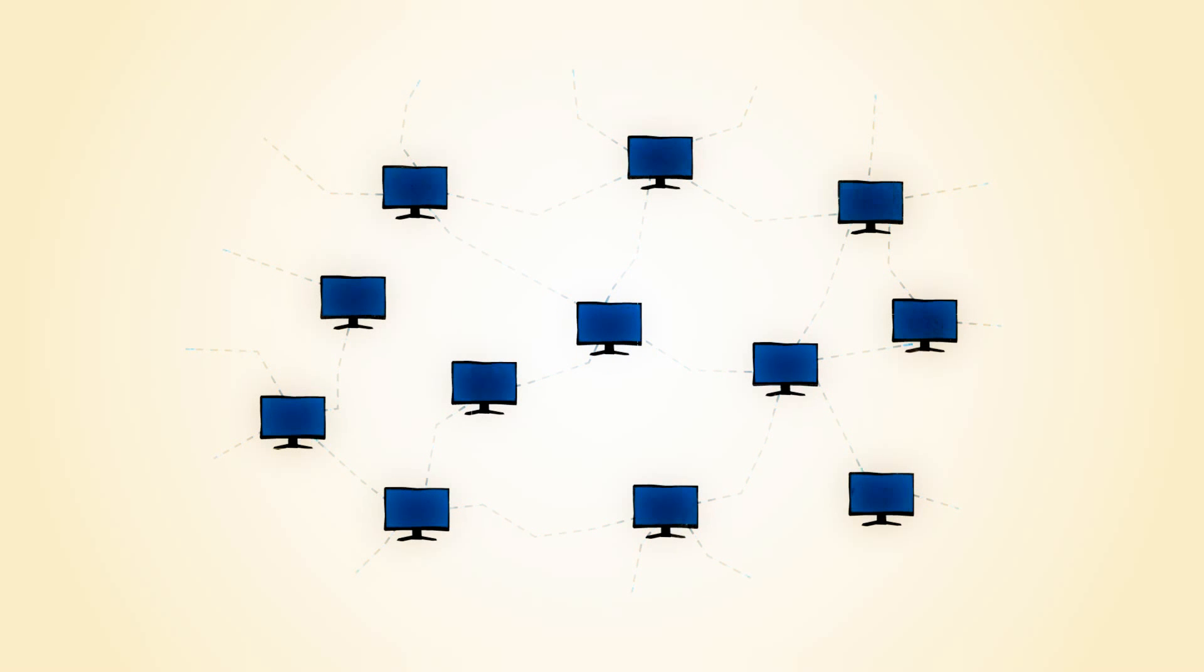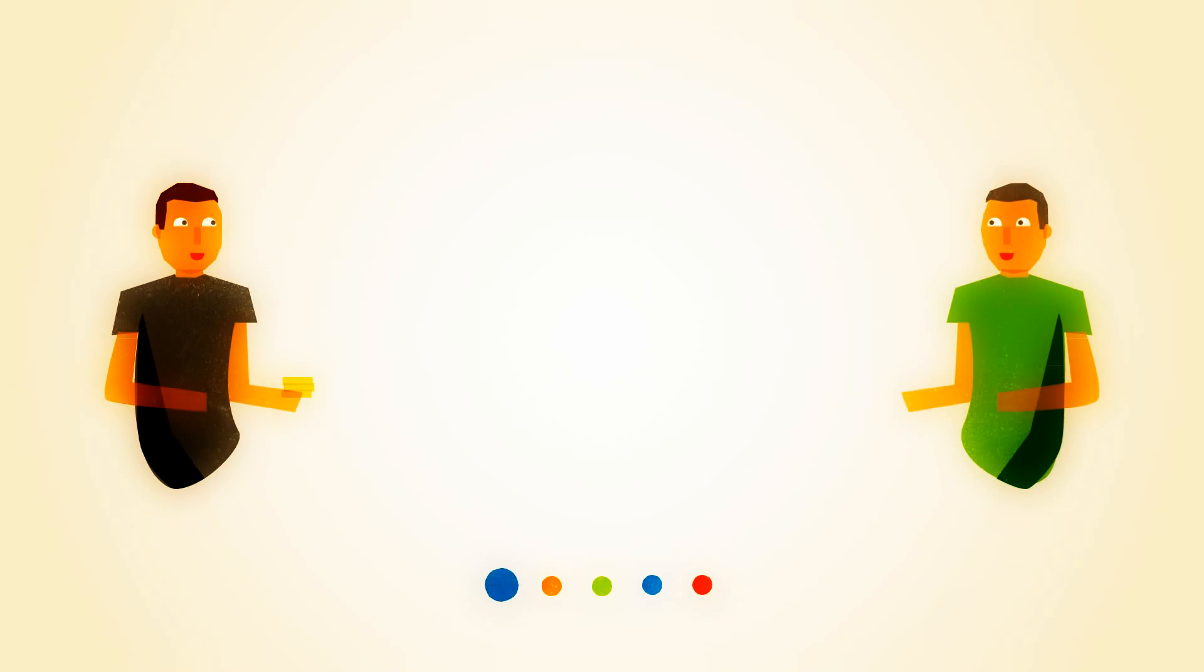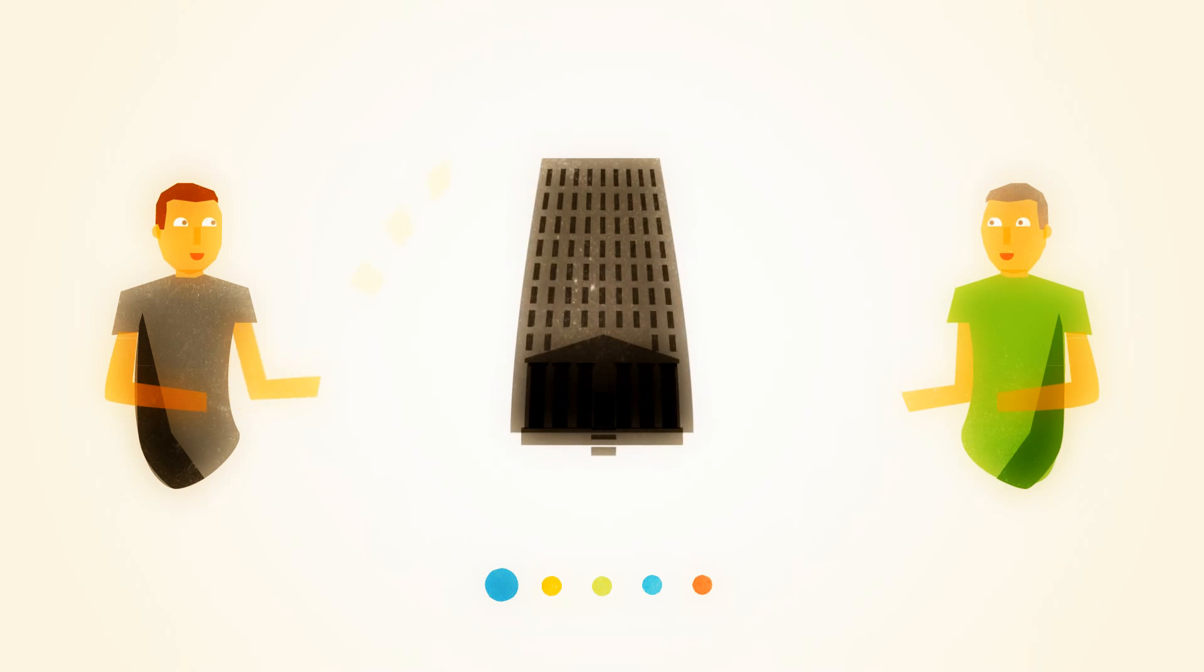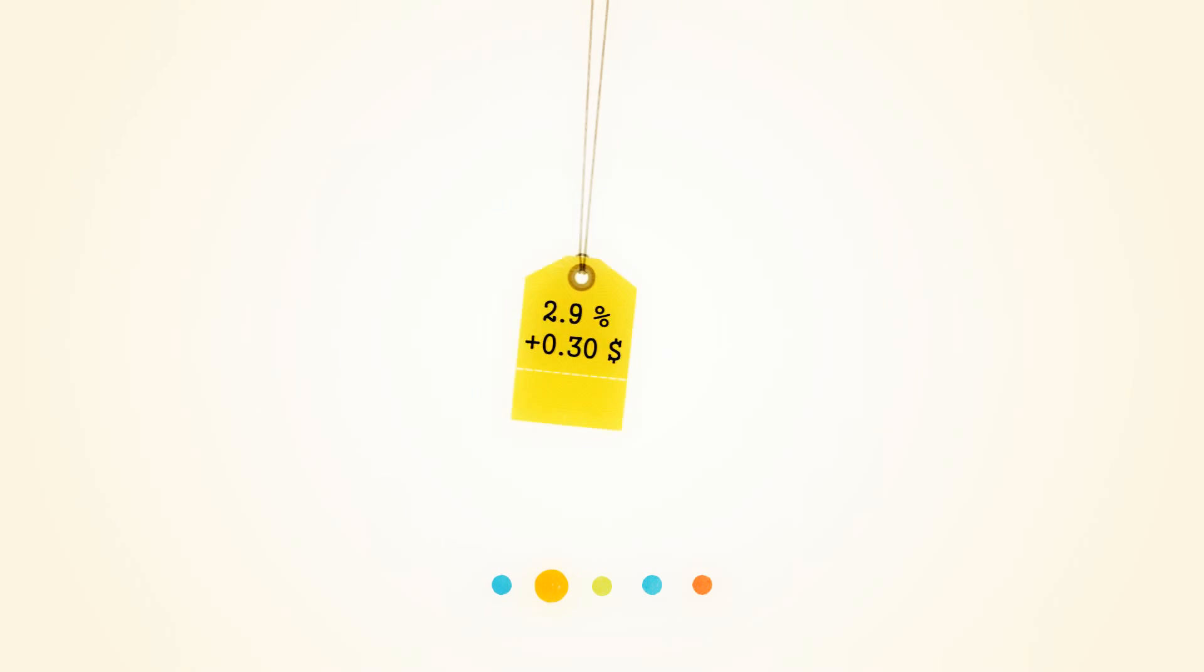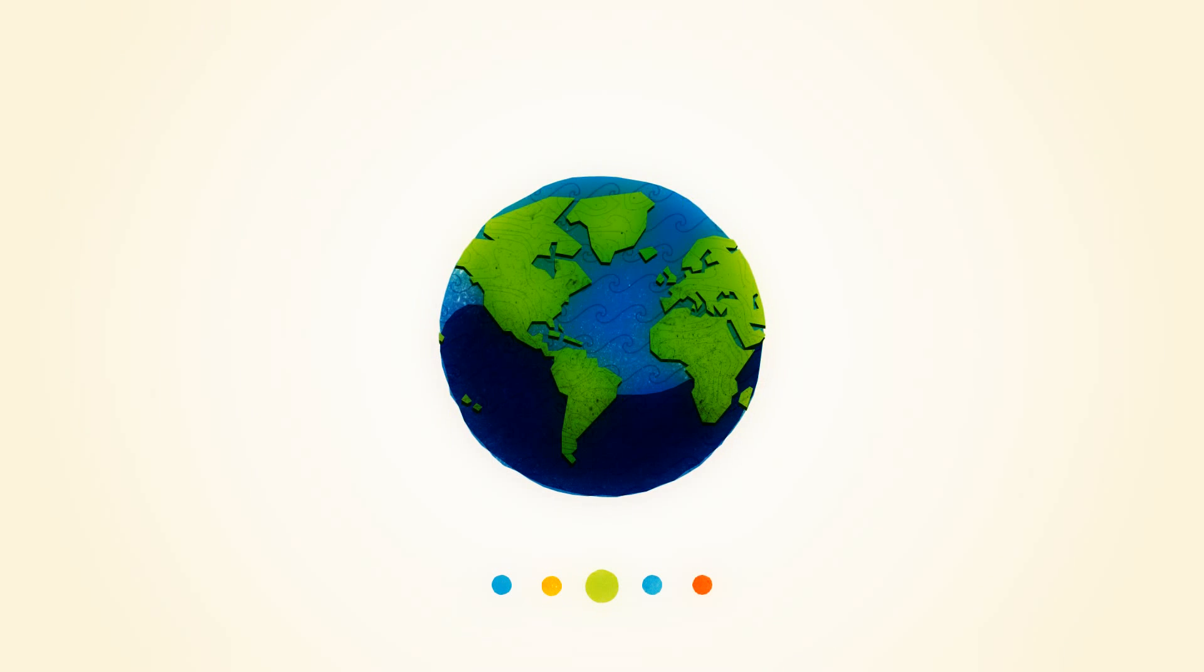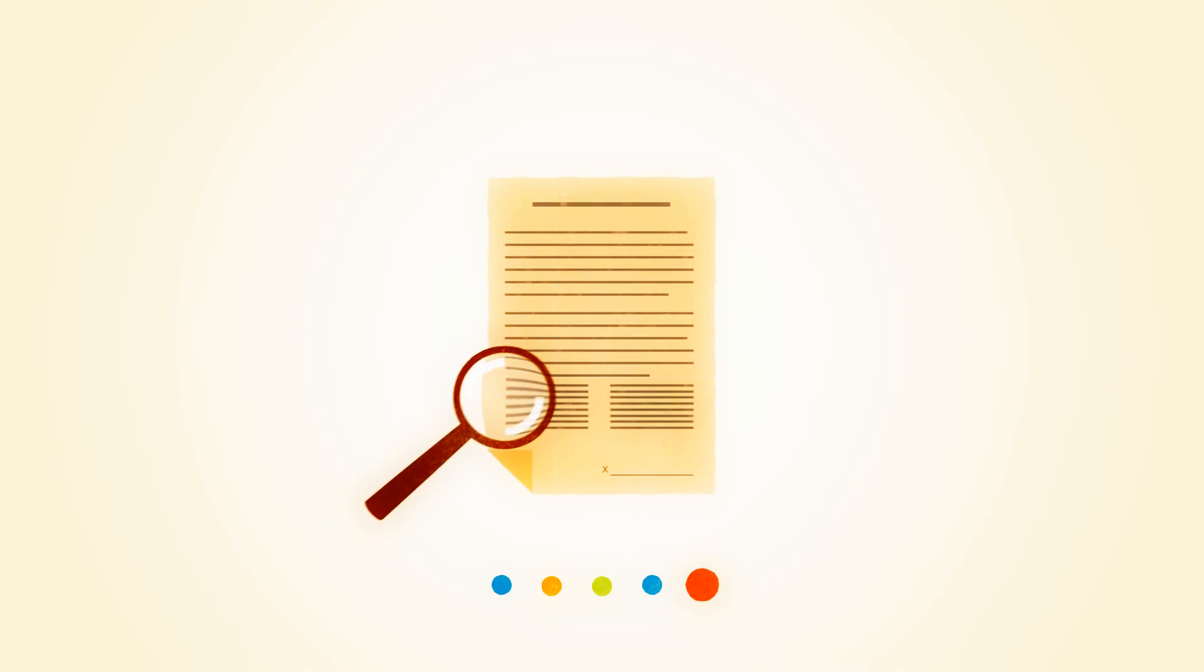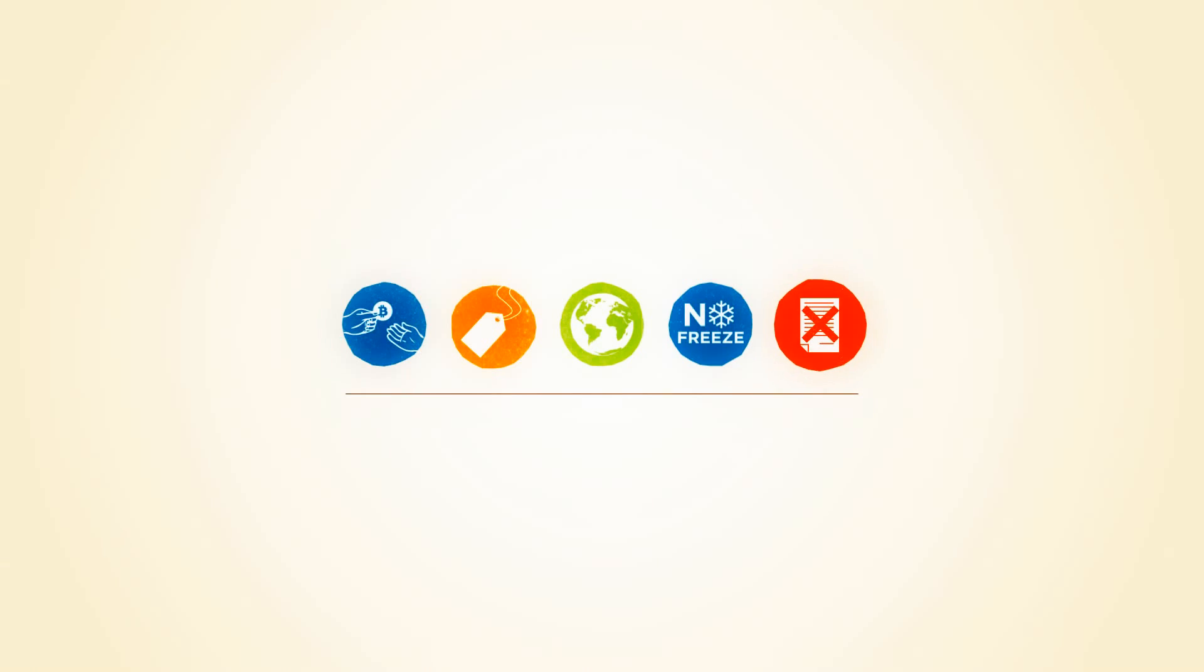Compared to other alternatives, Bitcoins have a number of advantages. Bitcoins are transferred directly from person to person via the net, without going through a bank or clearinghouse. This means that the fees are much lower, you can use them in every country, your account cannot be frozen, and there are no prerequisites or arbitrary limits.